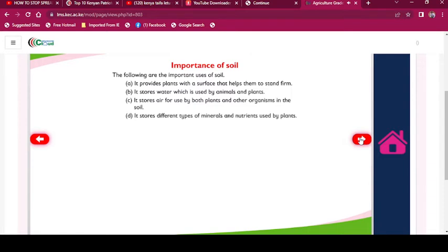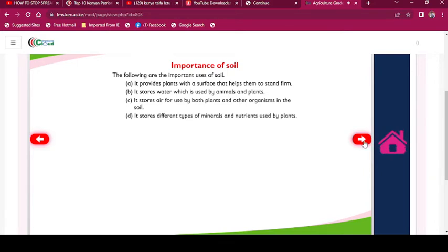Importance of soil. The following are the important uses of soil: It provides plants with a surface that helps them to stand firm. It stores water which is used by animals and plants. It stores air for use by both plants and other organisms in the soil. It stores different types of minerals and nutrients used by plants.